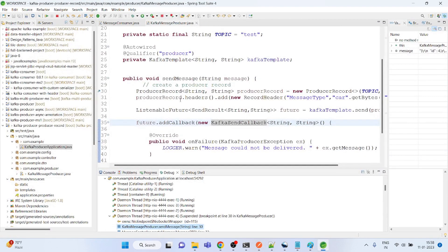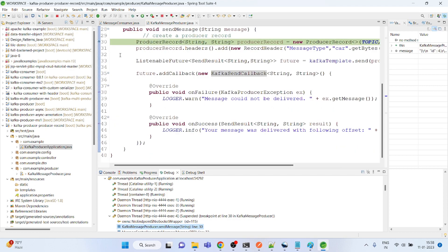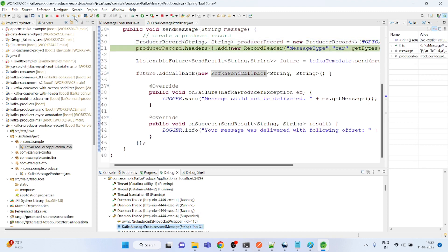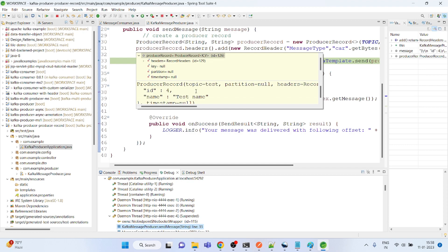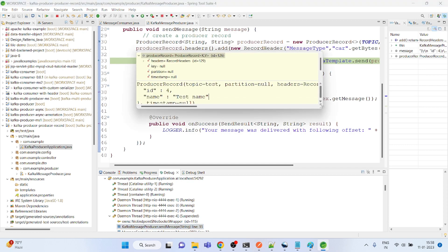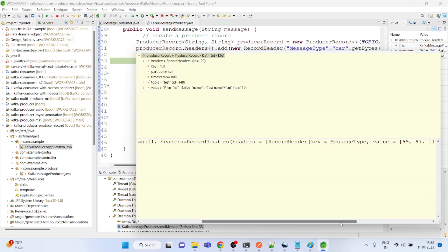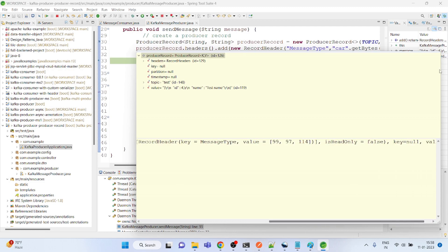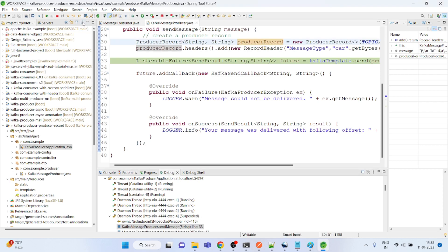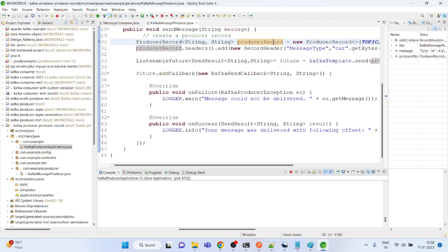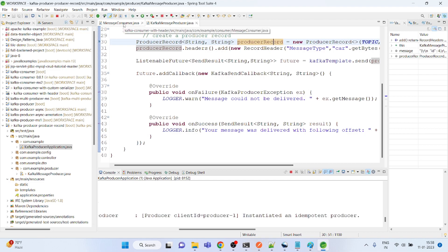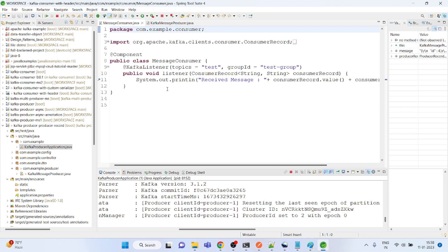Let's send this message. We added the ProducerRecord — you can see it has all the details. The message has been produced. Now let's go back to the service which is the listener.